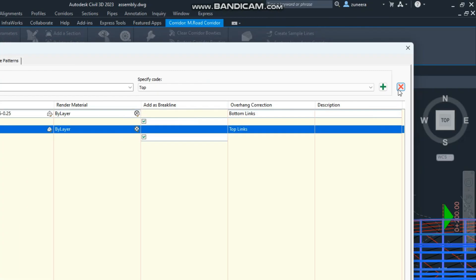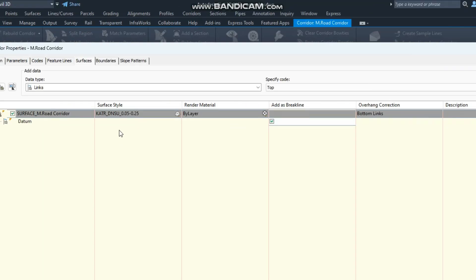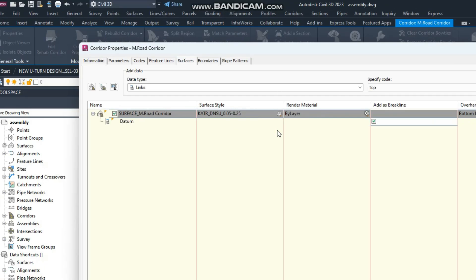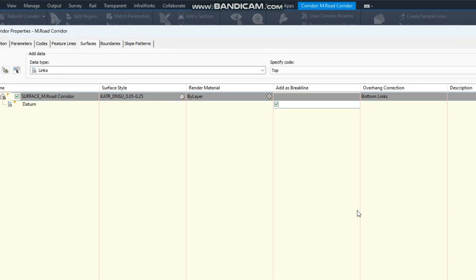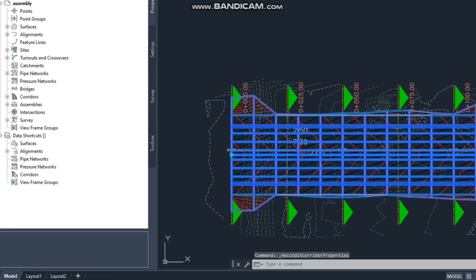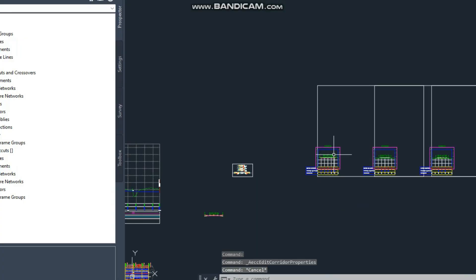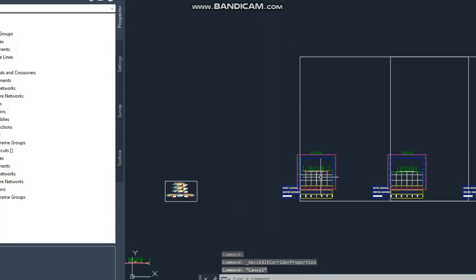Now if your cross-section looks like this, just click on one cross-section and this option, and it will look like this. The reason I deleted the top one is that the top one would calculate the cut and fill from that level. Actually we are calculating the cut and fill from the datum depth level, so I left only this surface.